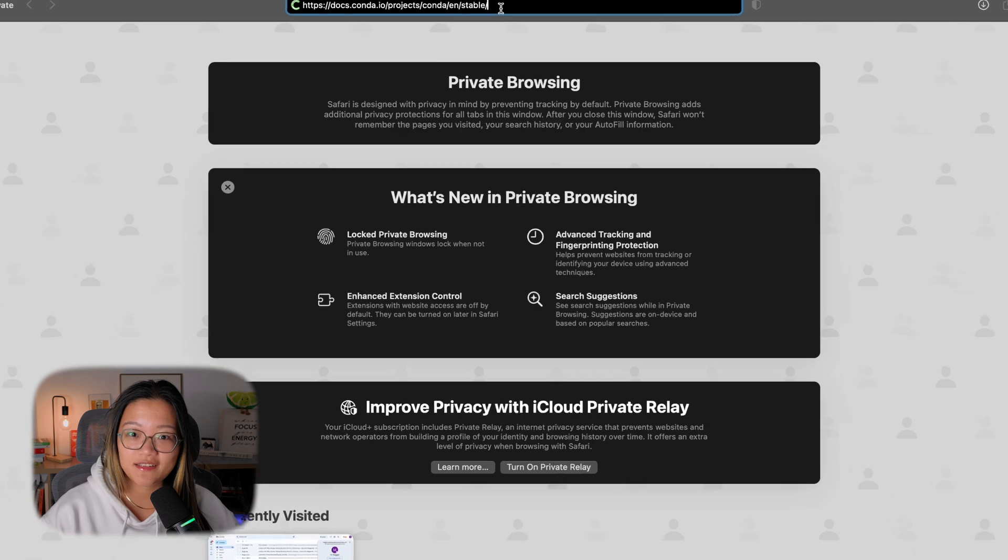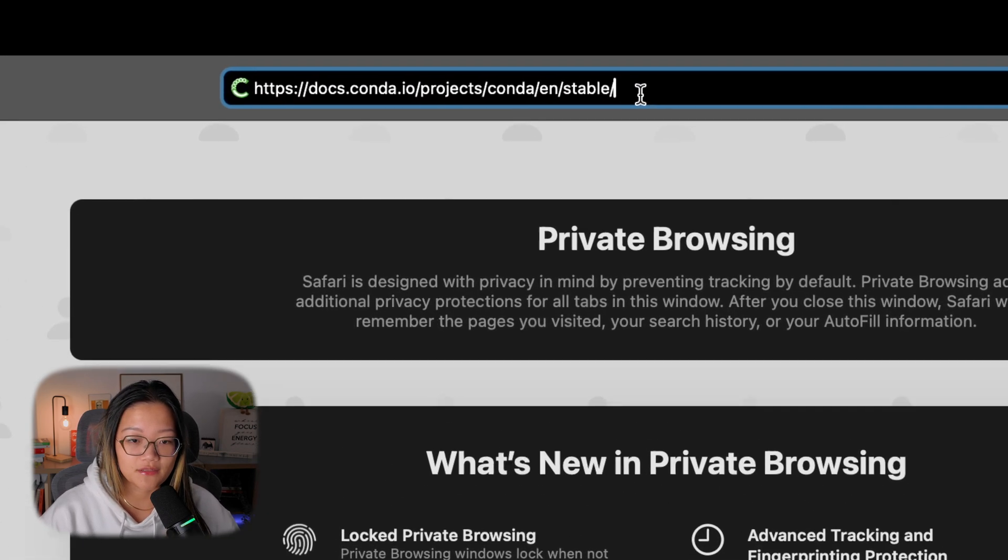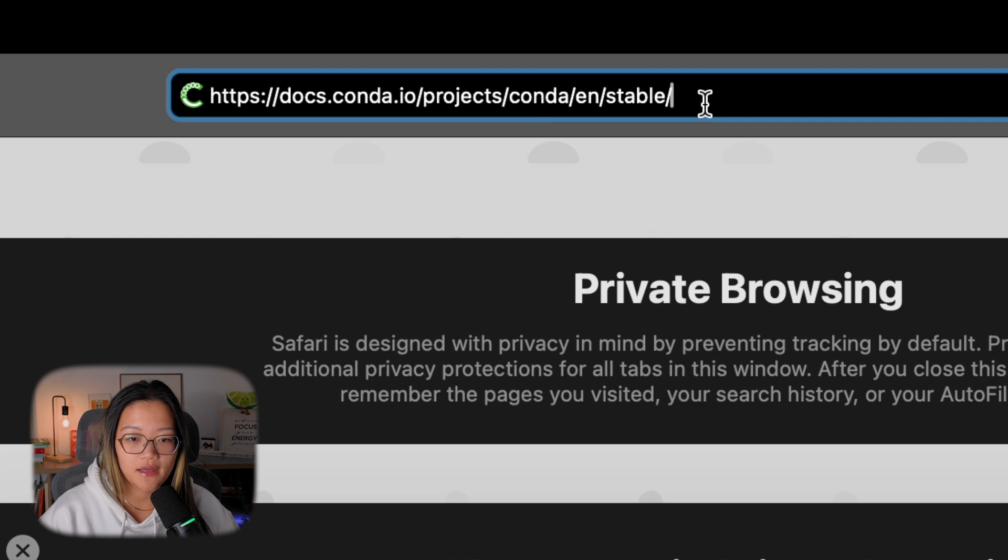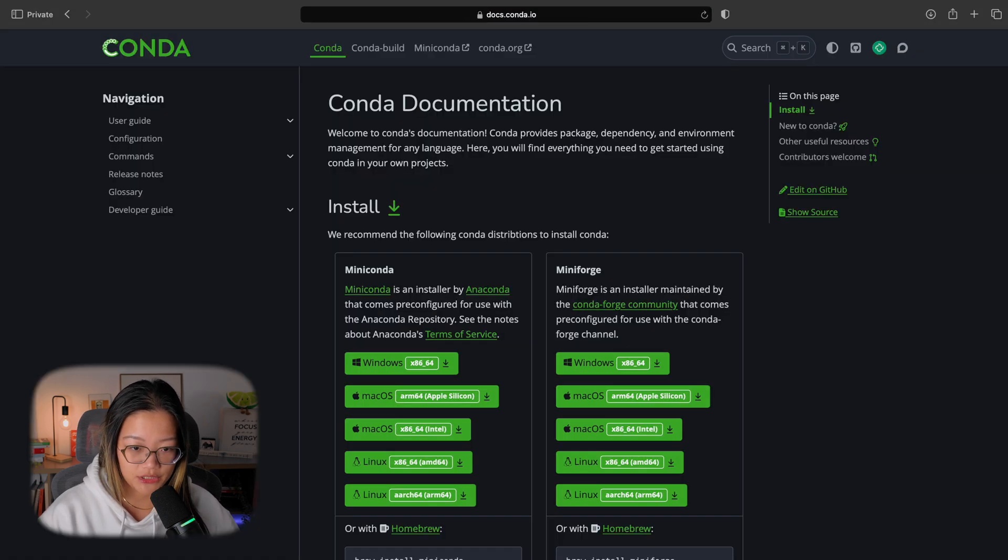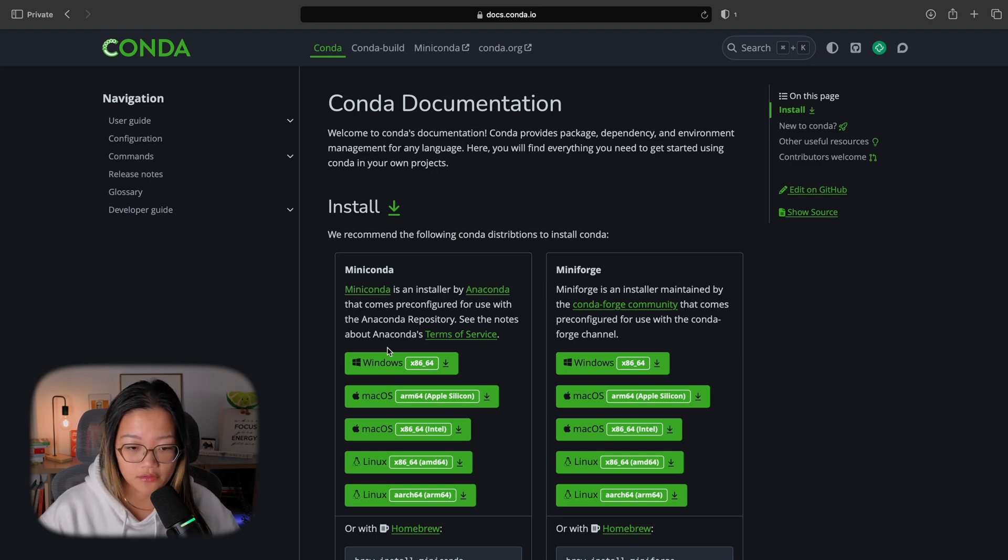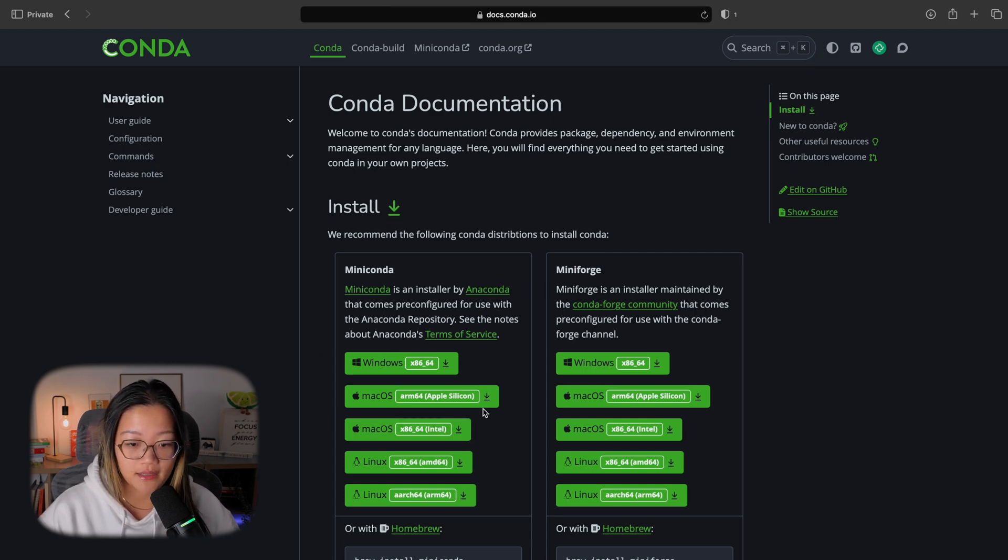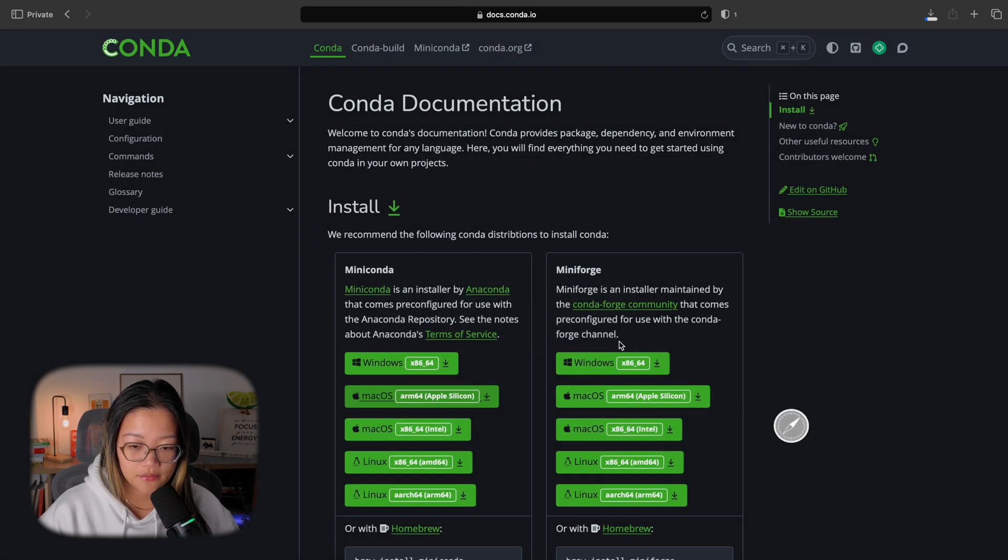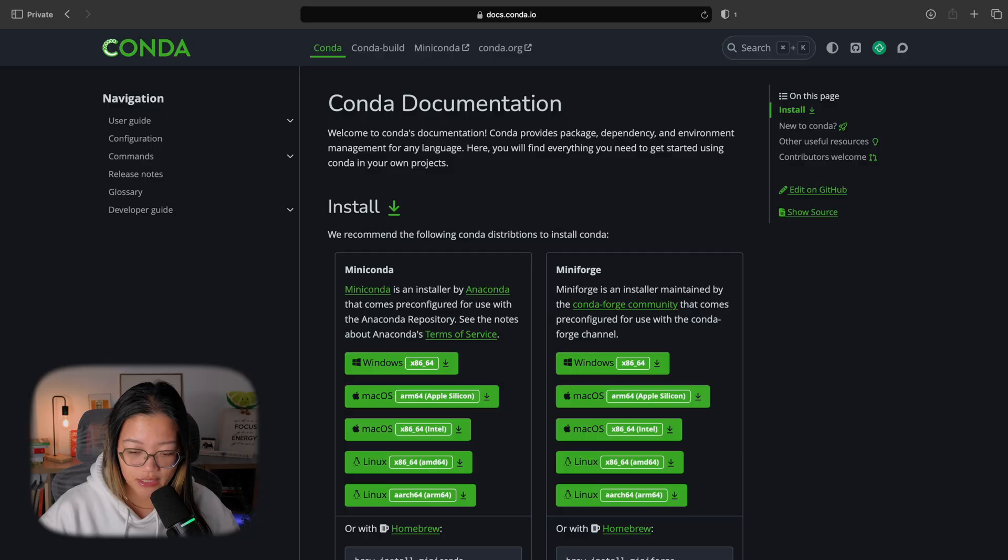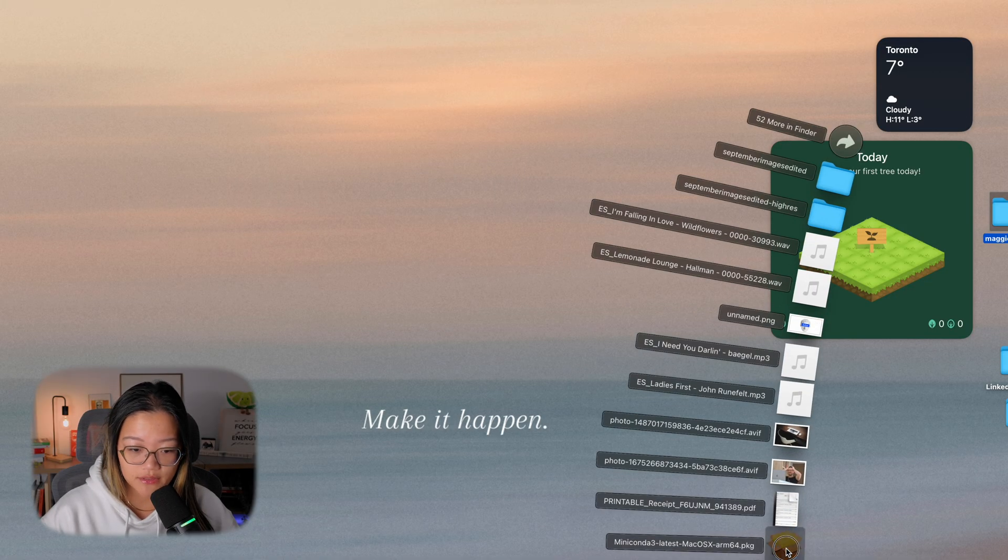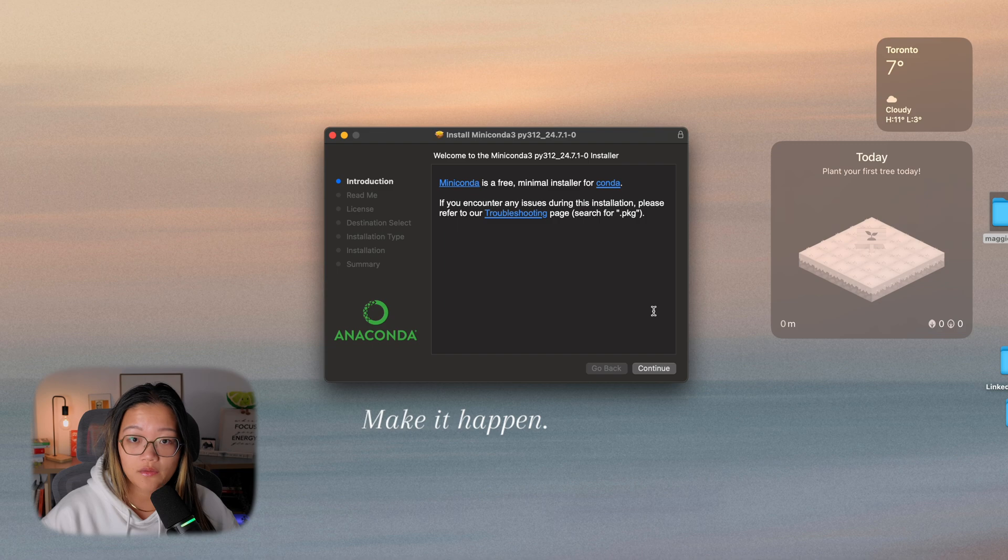To install Conda, let's go to docs.conda.io/projects/conda/en/stable because we want the stable version of Conda. And depending on what machine type you have, you should use the installer for your specific machine. I have a macOS here, so I'm going to go ahead and download macOS Apple Silicon for miniconda. It should be pretty straightforward to follow even if you don't have a macOS machine and can't follow with me on the screen.